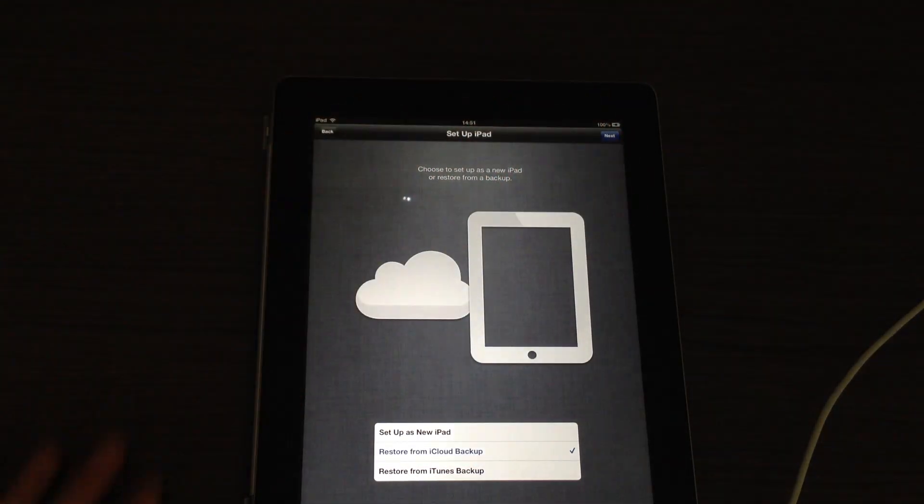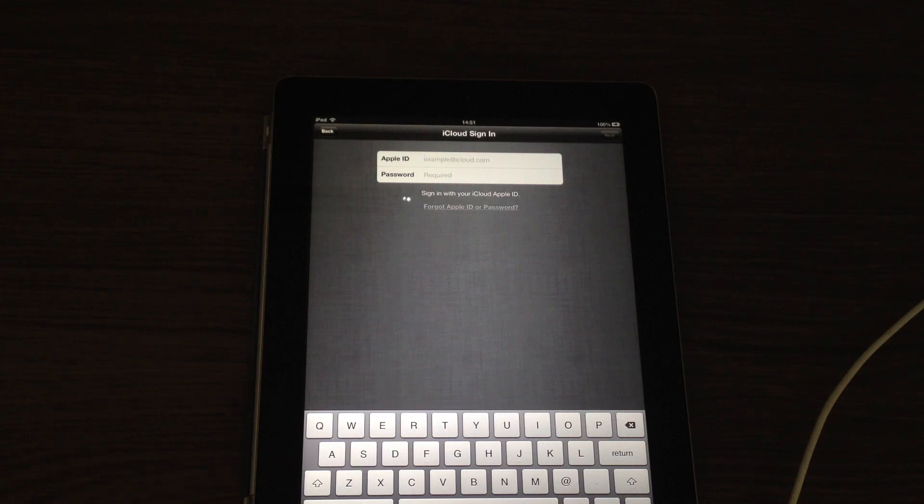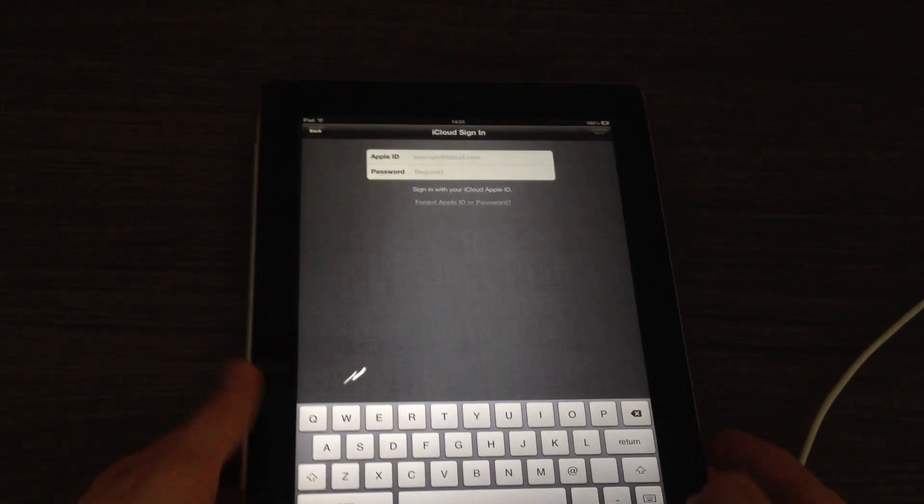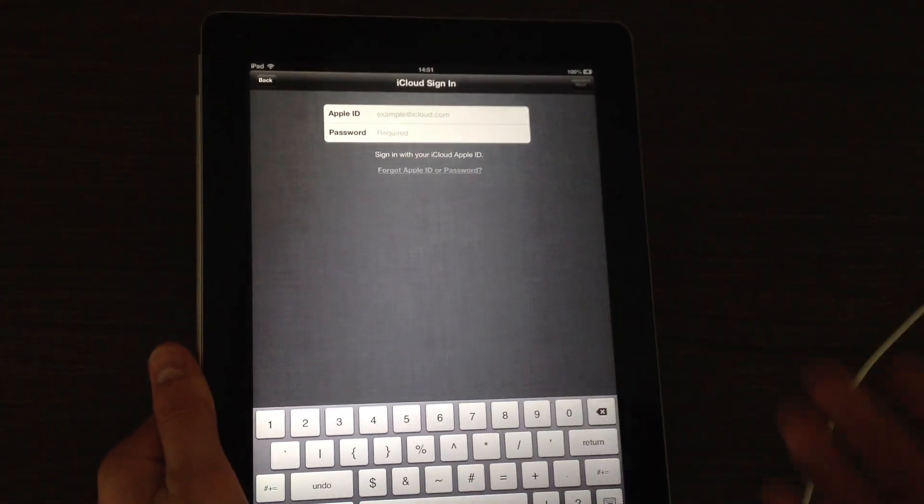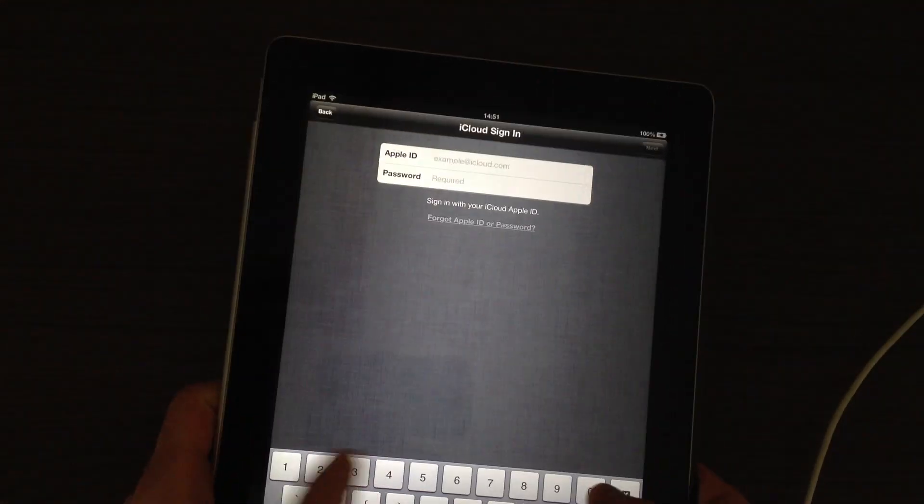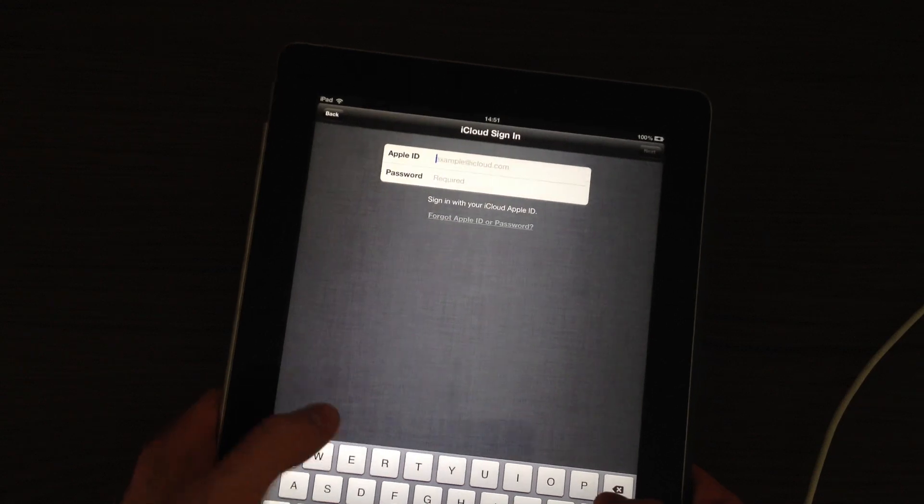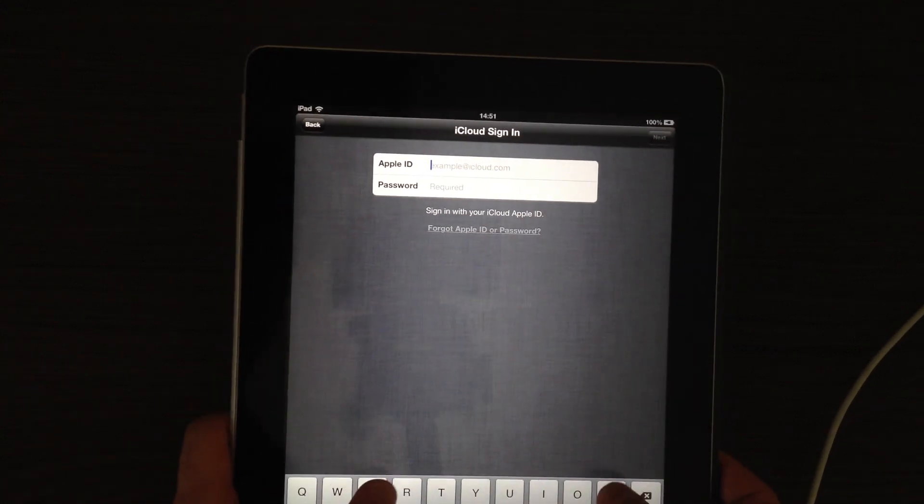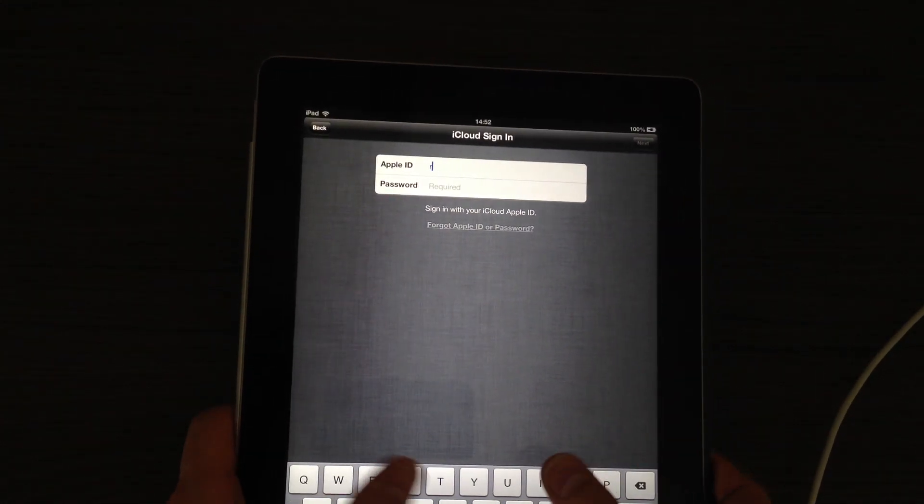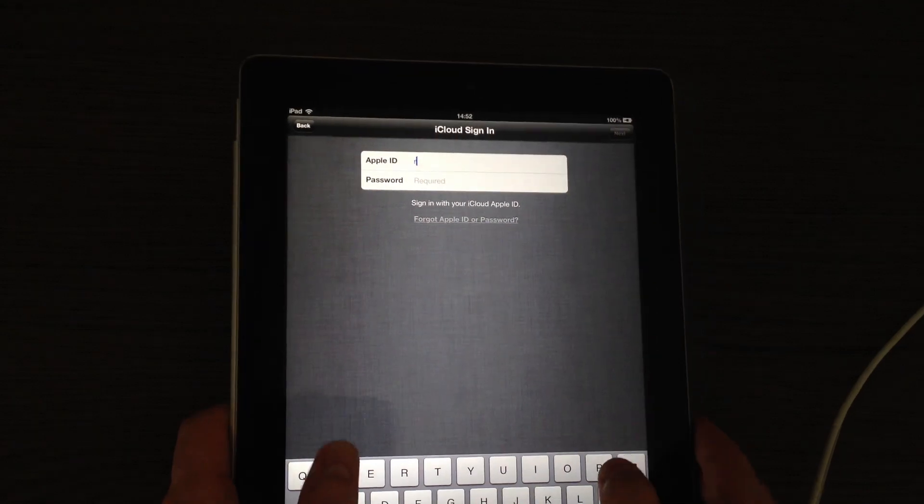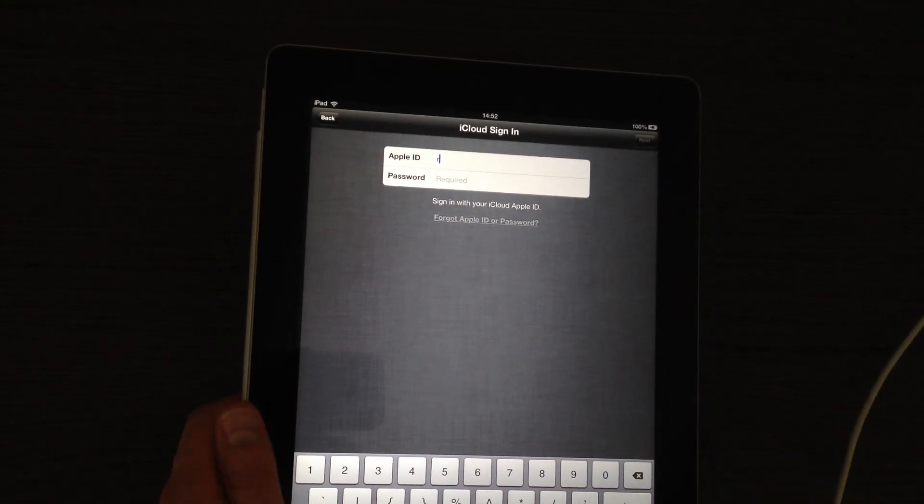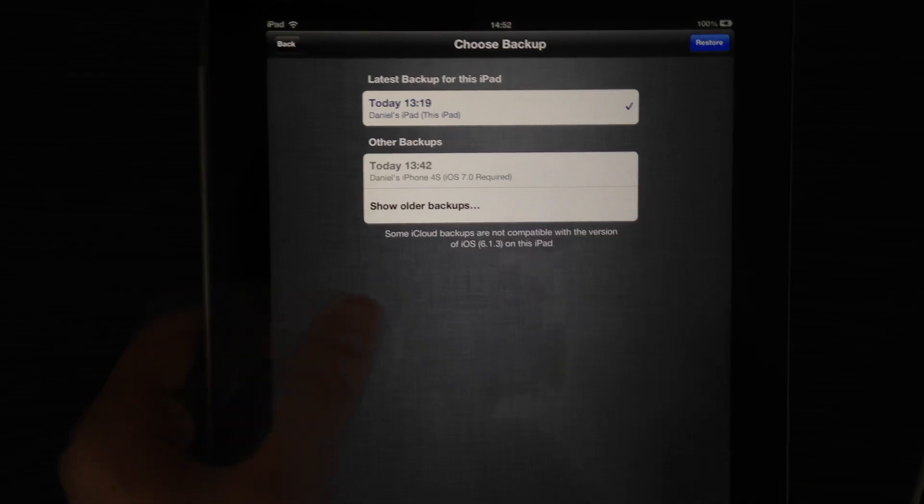I'm going to restore from an iCloud backup just because I want to get all of my data, all of my apps, photos, music. Actually not music, but videos, everything I had in my previous iPad before the boot loop. I want to get it to my new iPad, so to say. Well, it's not actually a new iPad, it's just a restored iPad. So let me just type in my ID and password and I will be back once I have set up my iCloud account.